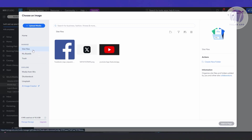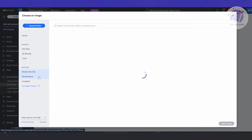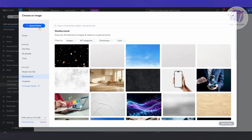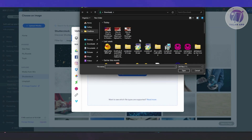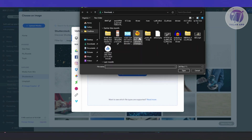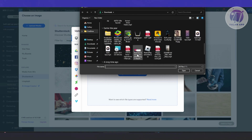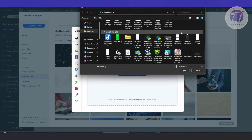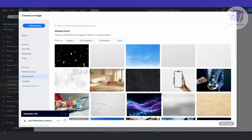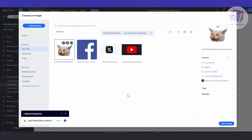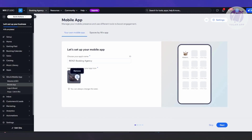You can choose from your site files, Wix media, Shutterstock, or Unsplash for free images. If you want to upload your own, click on 'Upload Media', then 'Upload from Computer', and choose the photo you want to use. I'm going to select one and click 'Open'. It will start uploading, and once uploaded you'll see it here. Let's click 'Add to Page'. Now we have our icon.